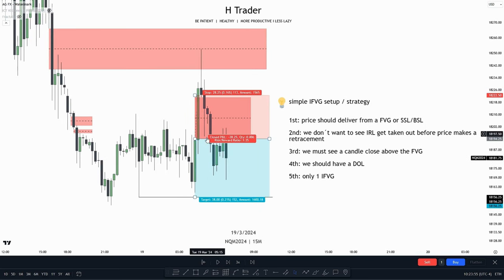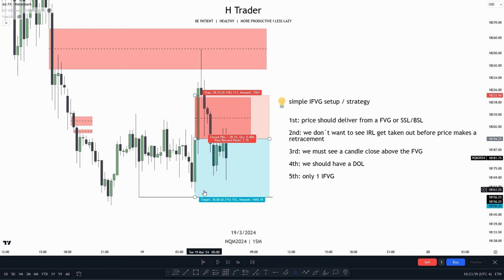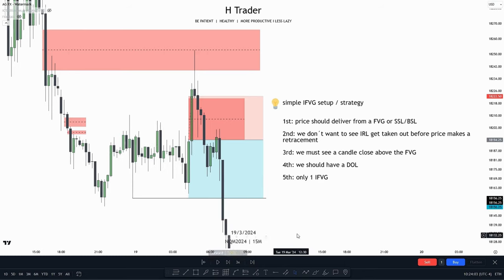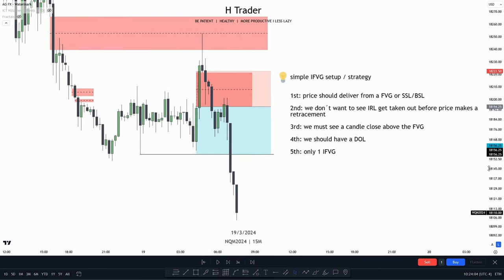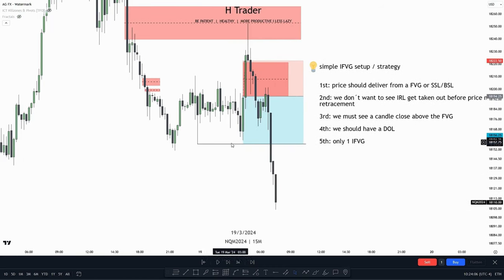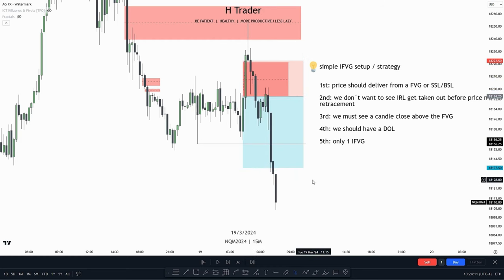We see price makes a retracement and the internal range liquidity has not been taken out, so the trade idea is still valid. Then price moves lower, sweeping that low. We could actually have also gotten a 2 risk-reward ratio trade if we wanted to.